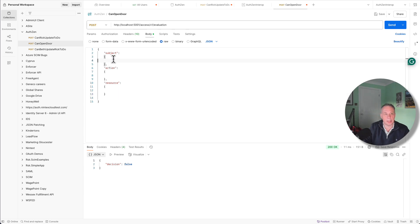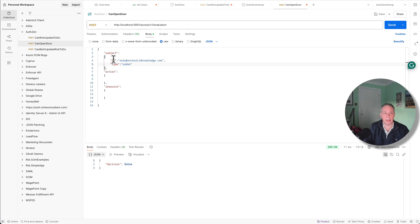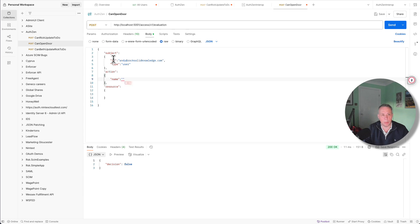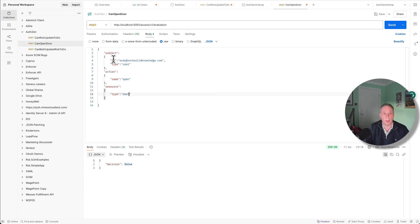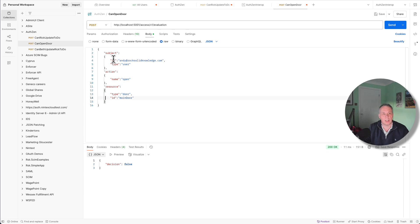So in terms of a subject, I have to specify what I call the ID. So who is doing it? And I'm just going to say here it's andy at rocksolidknowledge.com. And I have to say what type the subject is. So in this case, I'm just going to say it's a user. We could imagine it could be a trusted application doing it, but in this case, we're just going to say it's a user. The action is then going to have a name. And in our case, the action was to open the main door. And then resource, we're going to have a type. And the type of the resource we're acting upon is a door. And the other thing is an ID, and it's going to be main door. So those are the three parts that we definitely need to send.